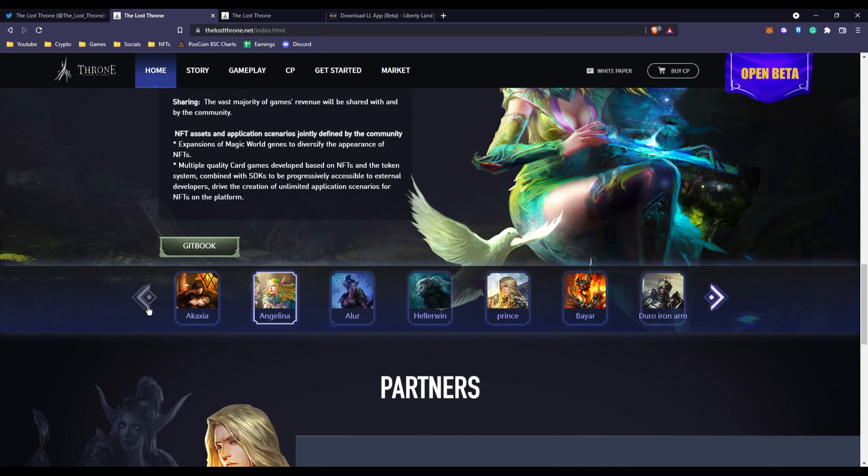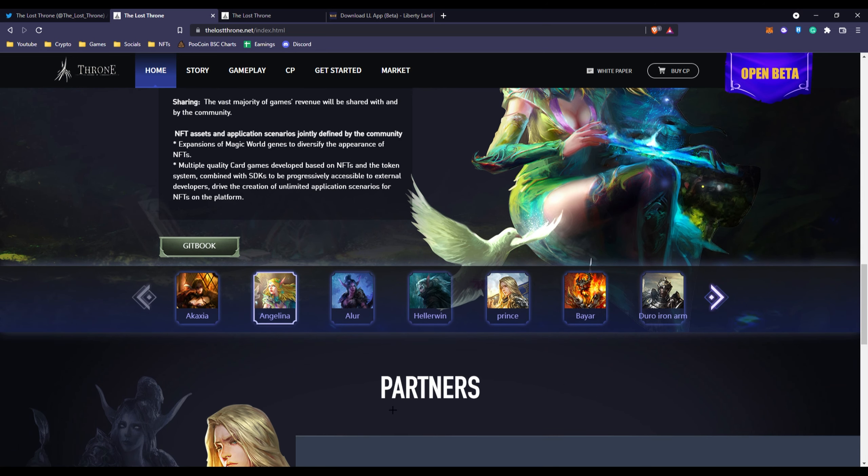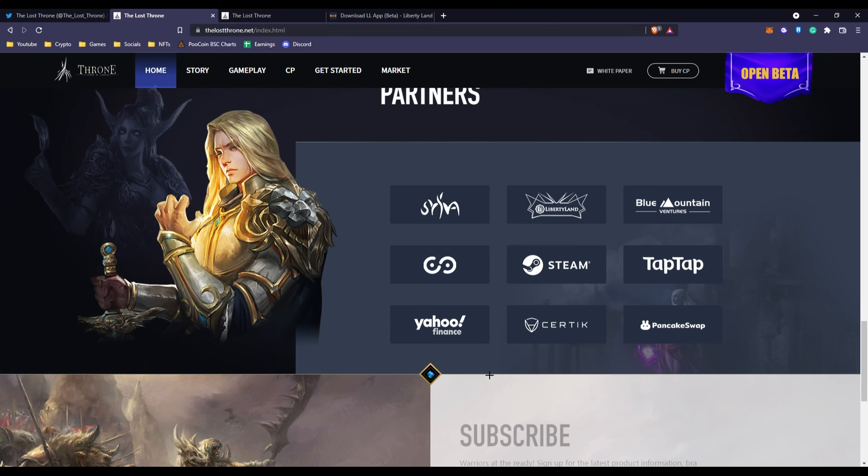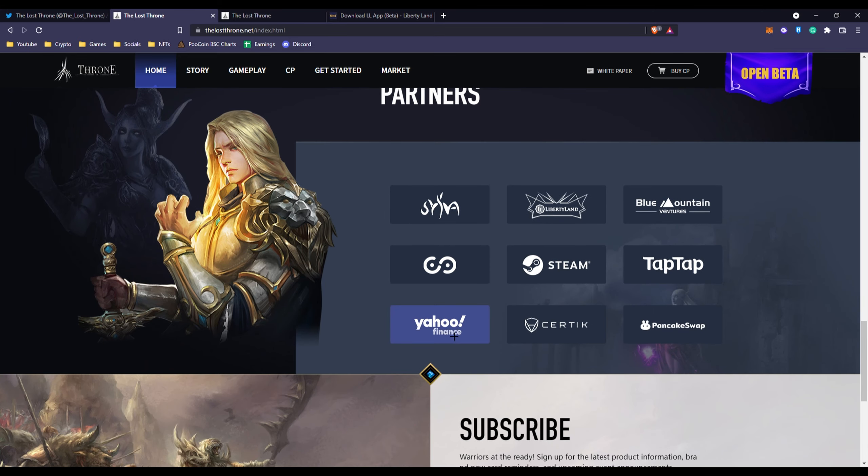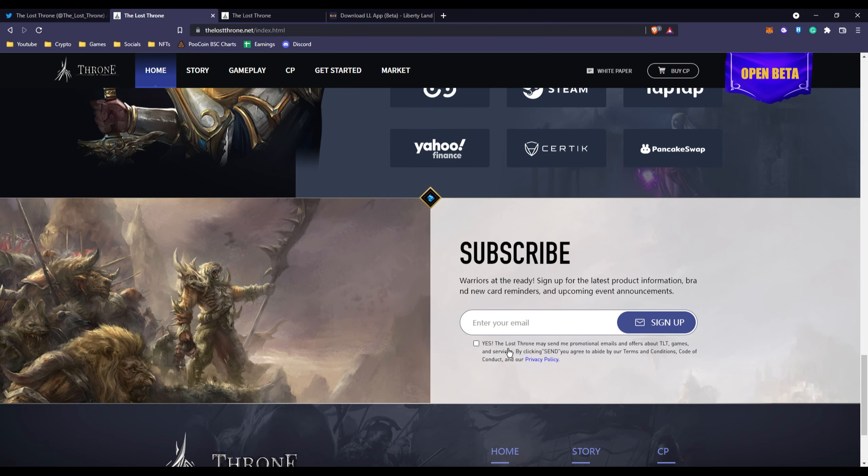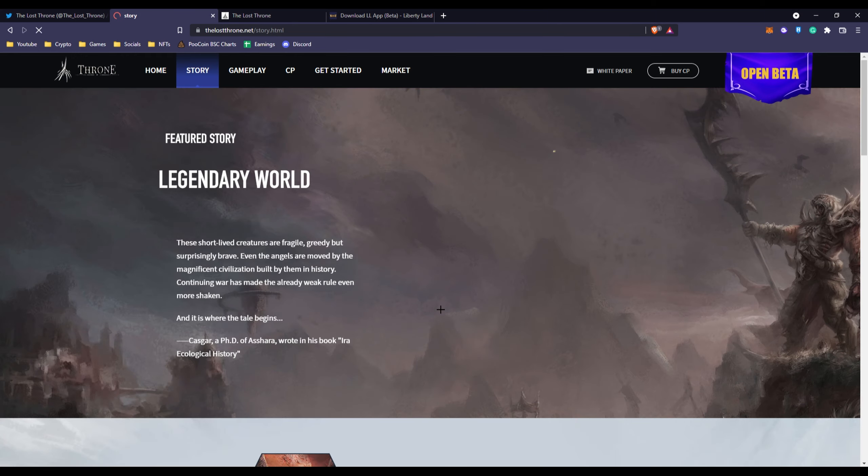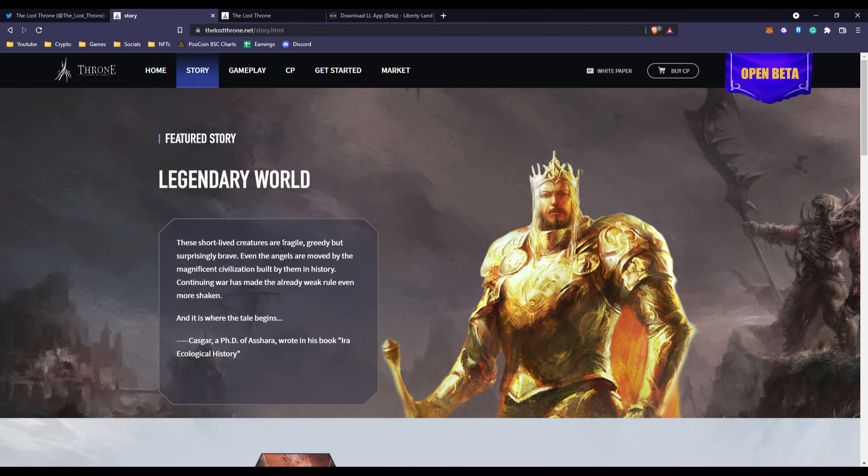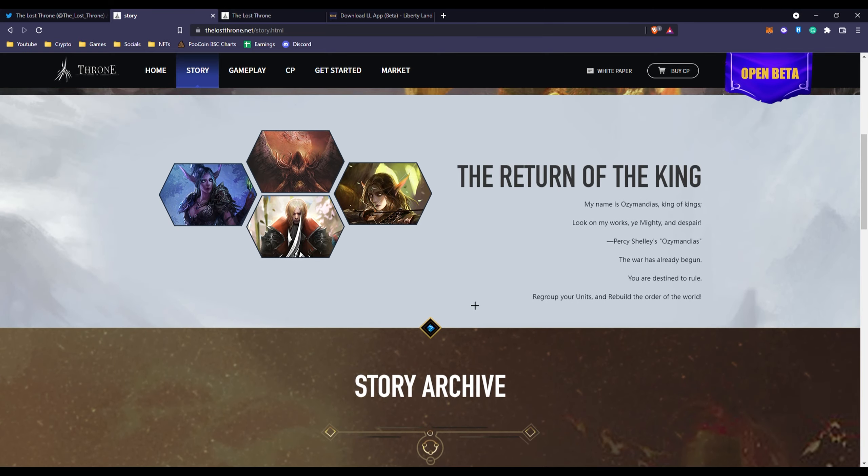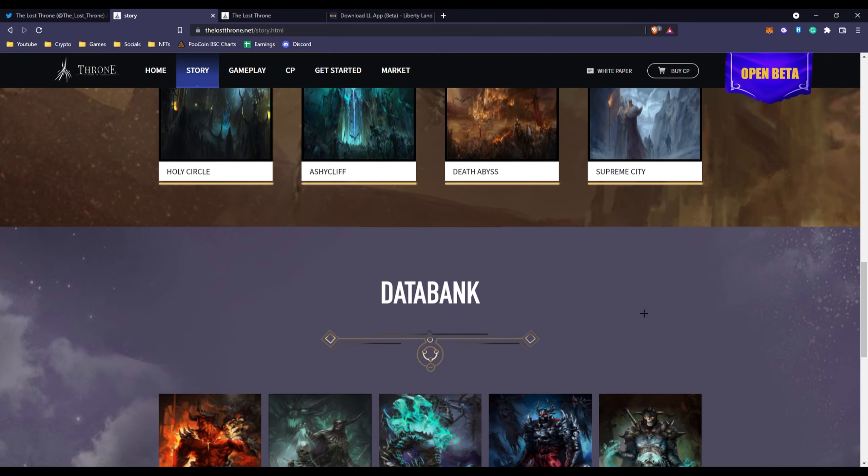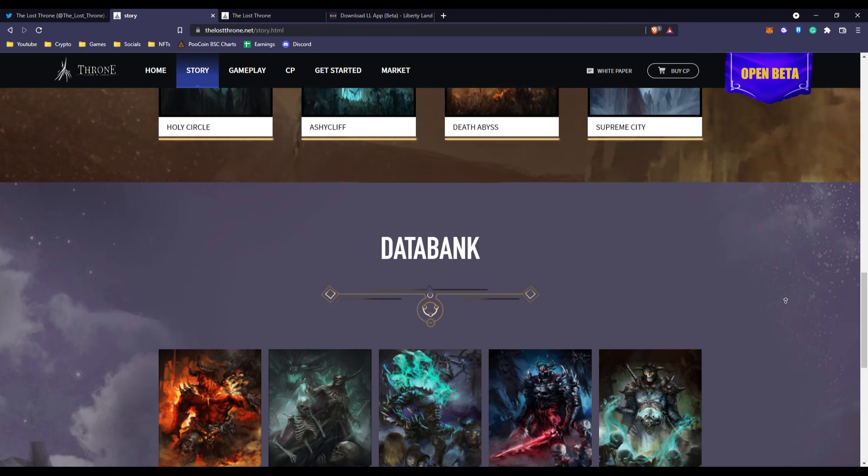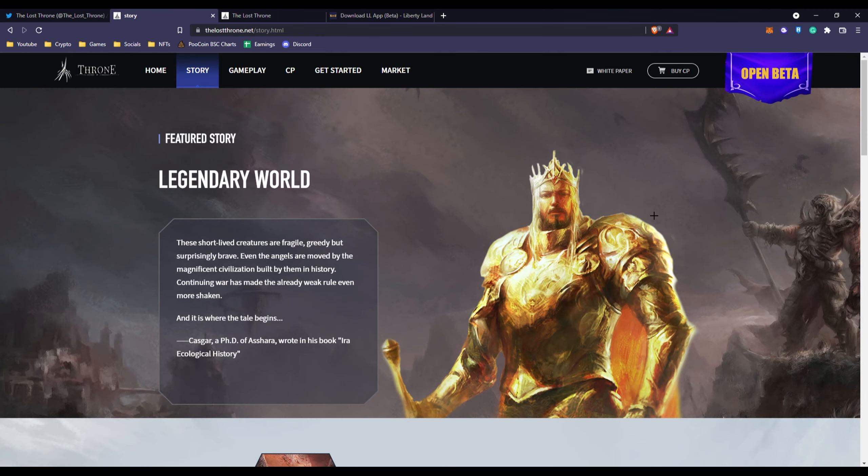They have their GitBook, all these different types of NFTs, and their partners being partnered with Yahoo Finance, Steam, TapTap, Liberty Land, Blue Mountain Ventures, etc. You can also go over to their story right here if you'd like to know more about the legendary world, the return of the king story archive.